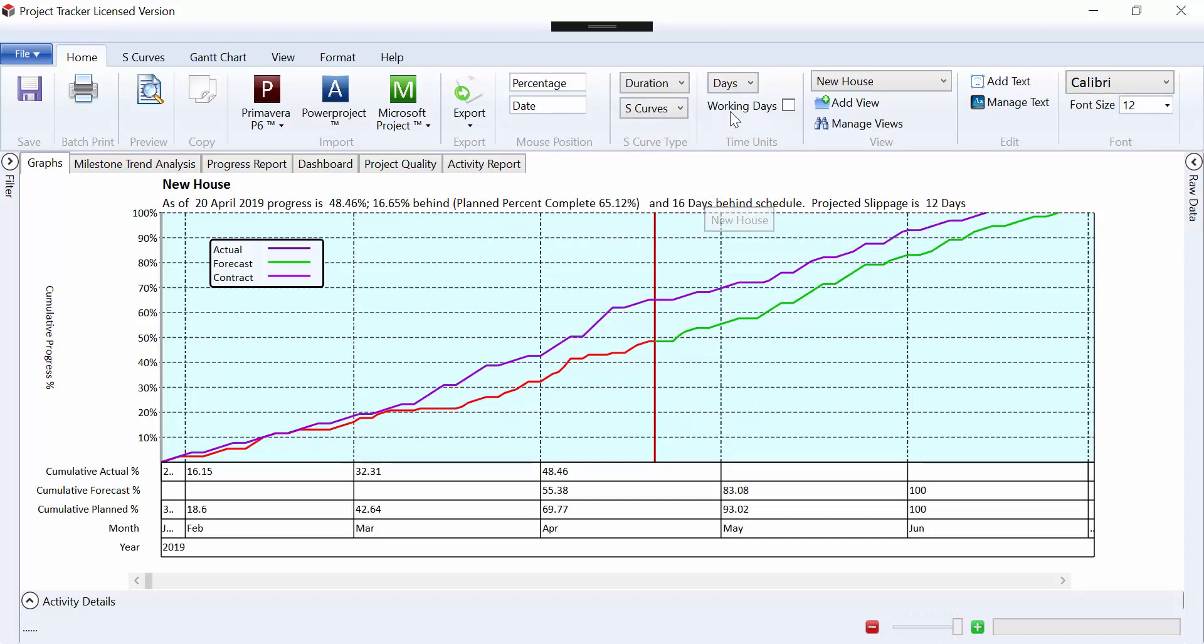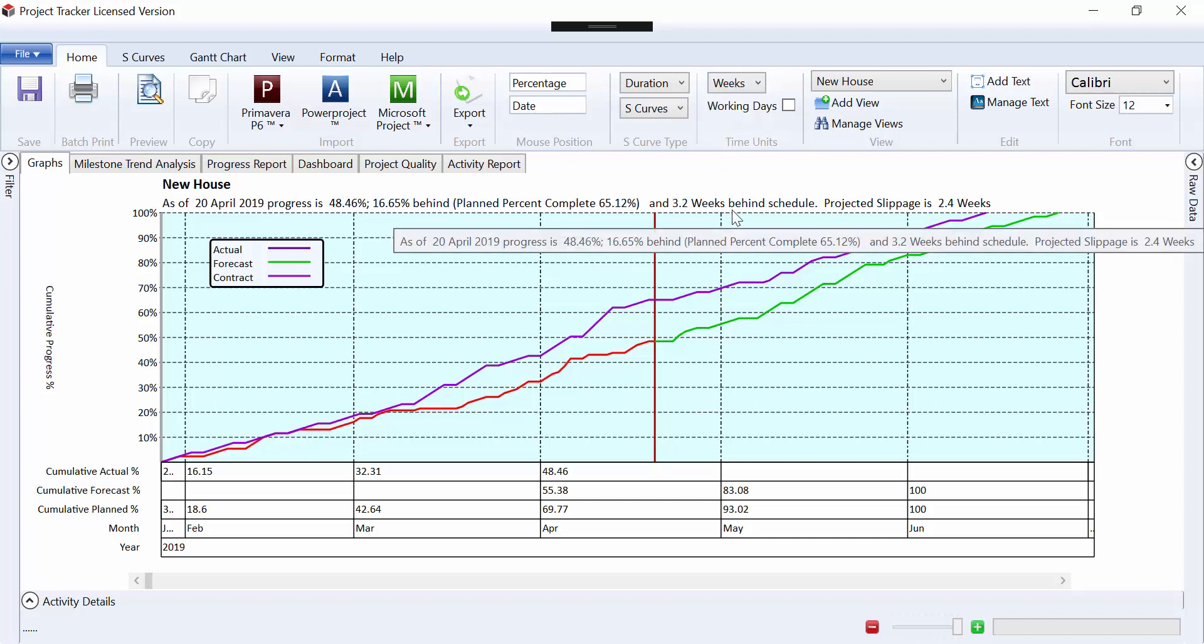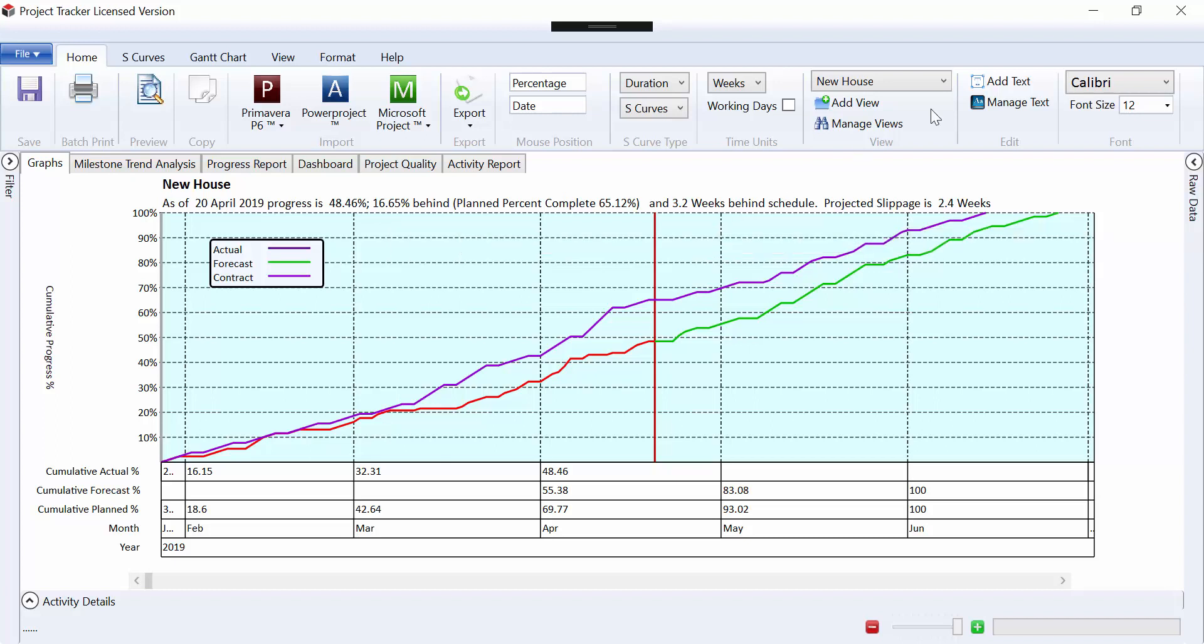Currently we're displaying data in days. This could go to weeks if necessary, so the whole program would show data in weeks if required. And you have the ability to change the font if you require.